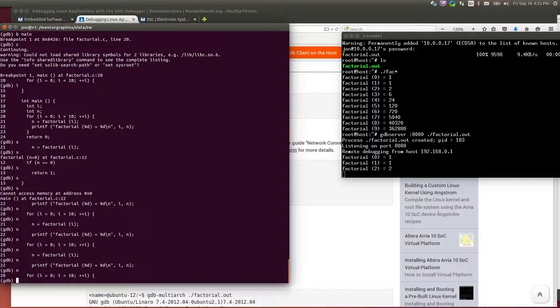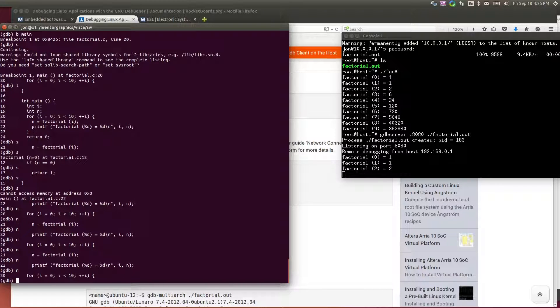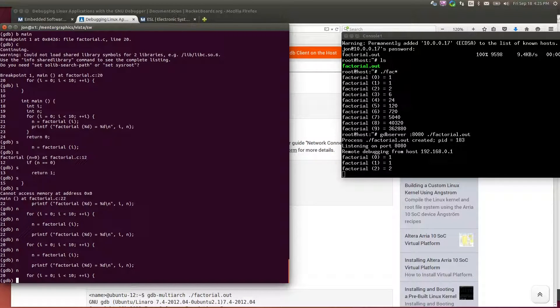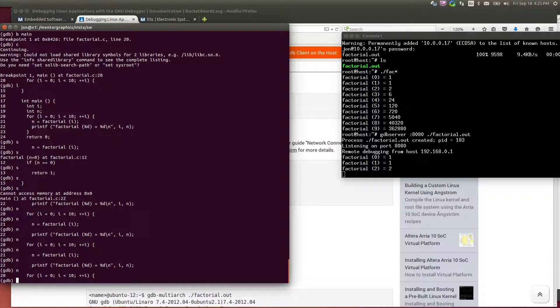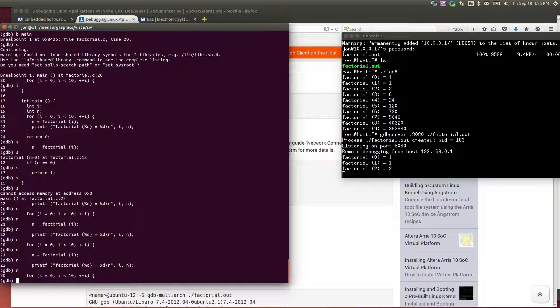That's all it takes to get started. In the next installment, I'll show you how to set up a more user-friendly debug environment for compiling and debugging user applications.